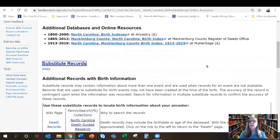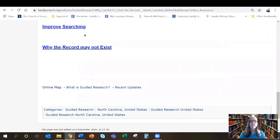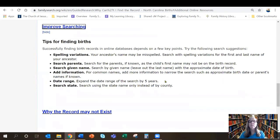A substitute record is a record that might help me calculate a birth date but not necessarily be a birth record itself. For example, a death record might tell me how old a person was when they died, and with that information I could calculate a birth year. As we go further down the page there's a section on improved searching. Perhaps the information you're entering isn't bringing back the results you want — I'm a big fan of less is more, so try putting in a little less information.